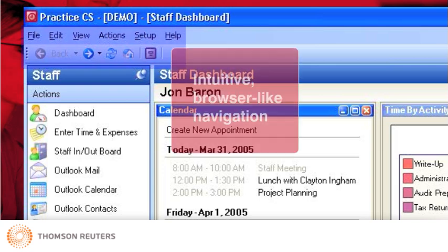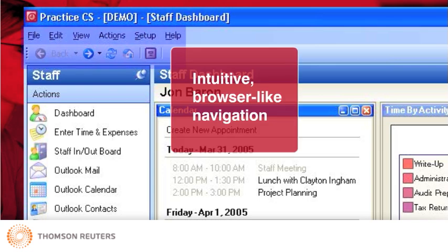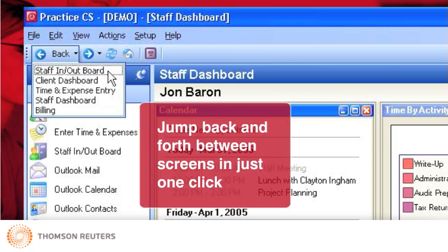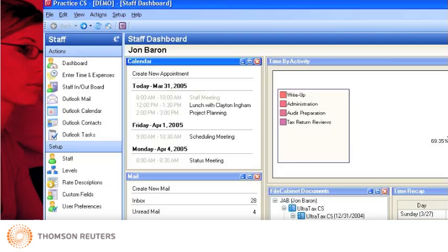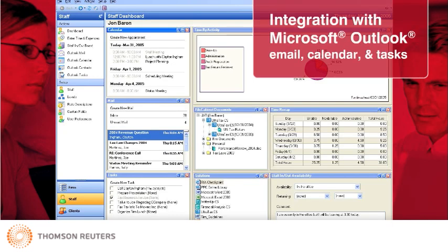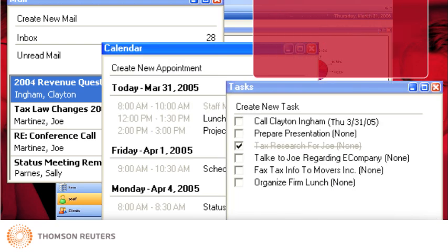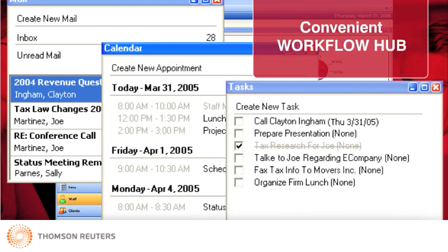First, notice the intuitive browser-like navigation in Practice CS, including familiar back, next, and home buttons, making it easy for you to move around in the program quickly. With a convenient drop-down history, you can easily jump back and forth between recently accessed screens in just one click. The staff dashboard includes integration with Microsoft Outlook email, calendar, and tasks, and serves as a convenient workflow hub for your firm.